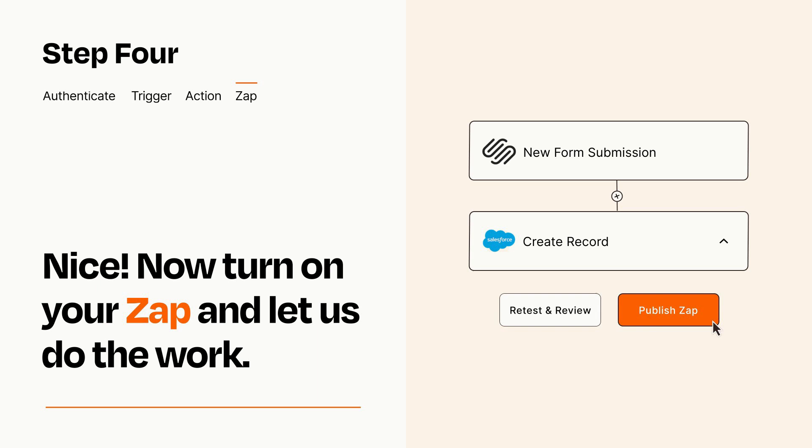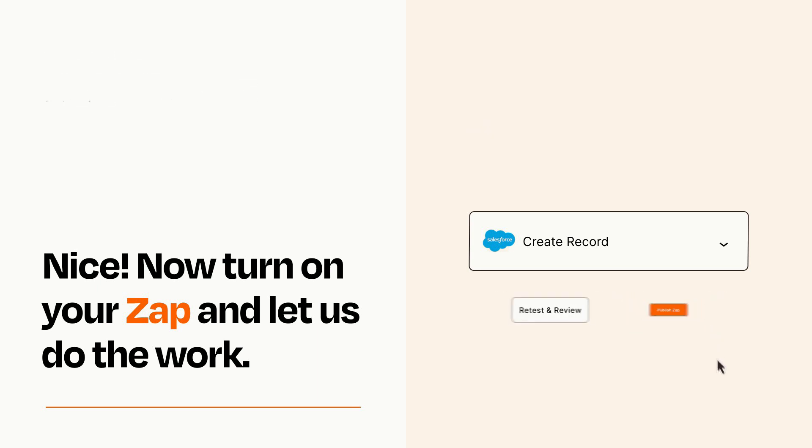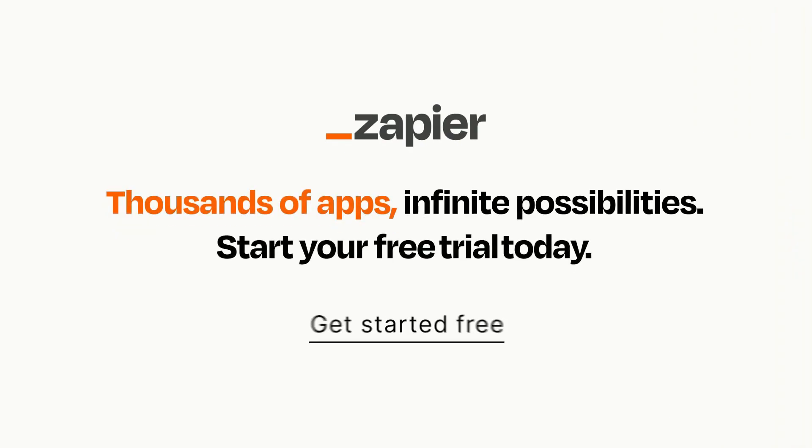Zapier can be as simple or as complex as you'd like and connects with thousands of apps, more than any other platform. Click on the link in the description for a free trial so you can make sure it works for you before you commit.